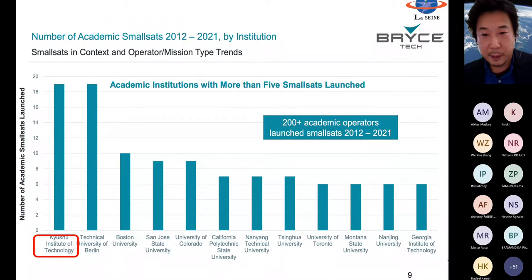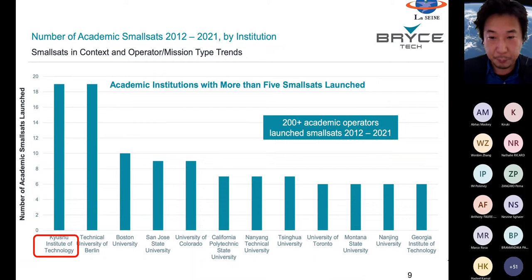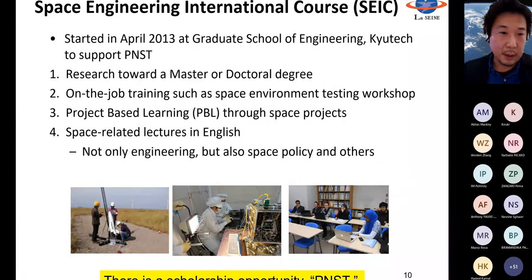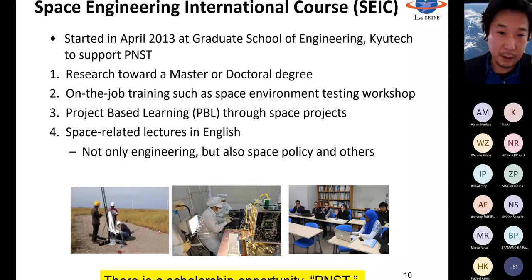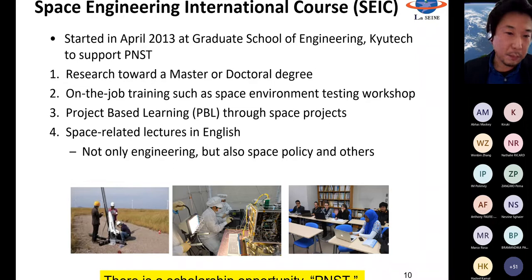As previously explained, we have the world's number one CubeSat operator in the world academic institute. What you can learn in the Space Engineering International course includes research for master's or doctoral degrees, on-the-job training for space environment testing, and project-based learning through satellite projects we have a lot of heritage with. All lectures are conducted in English.